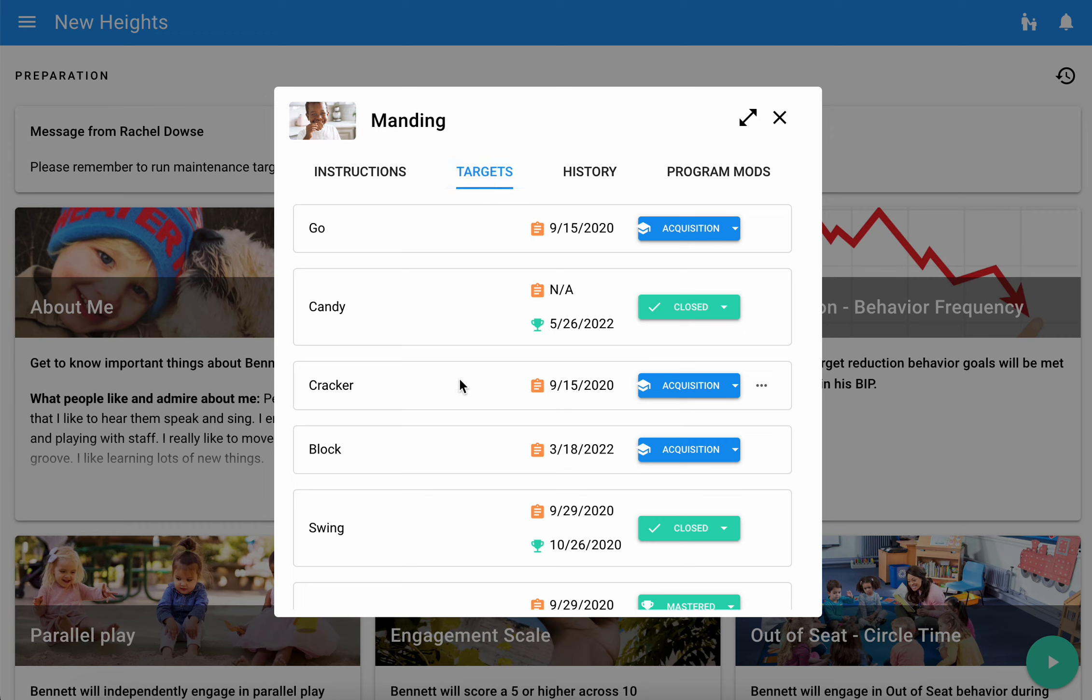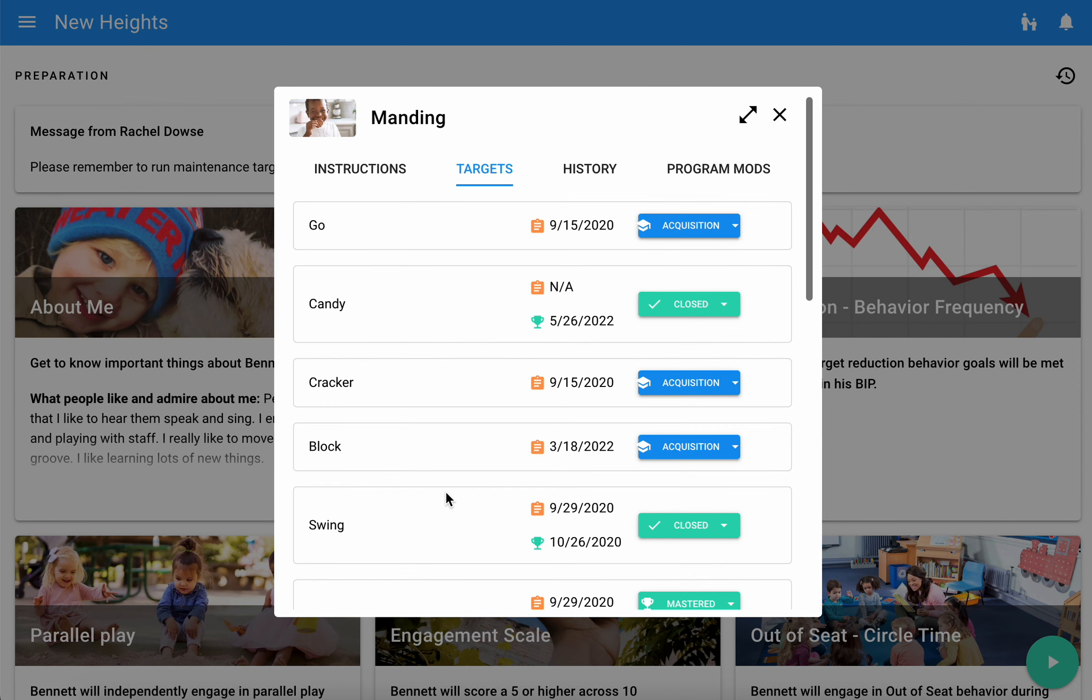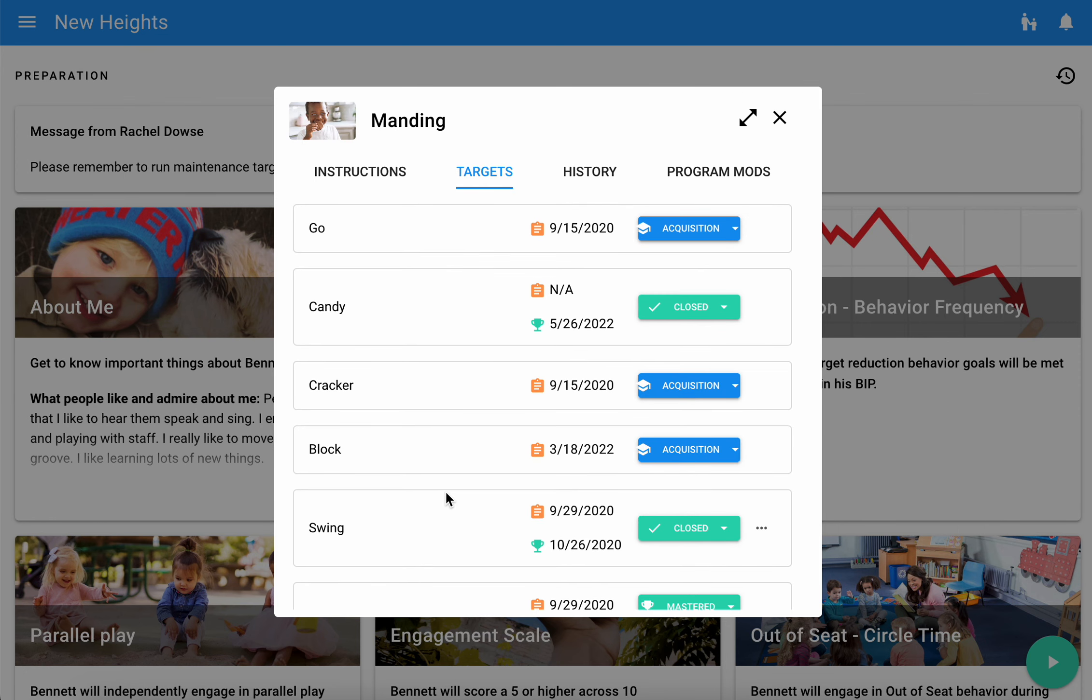You can also go to targets to see a list of the targets that you'll be running. If you need to gather some materials, this would be a good resource for you as well.